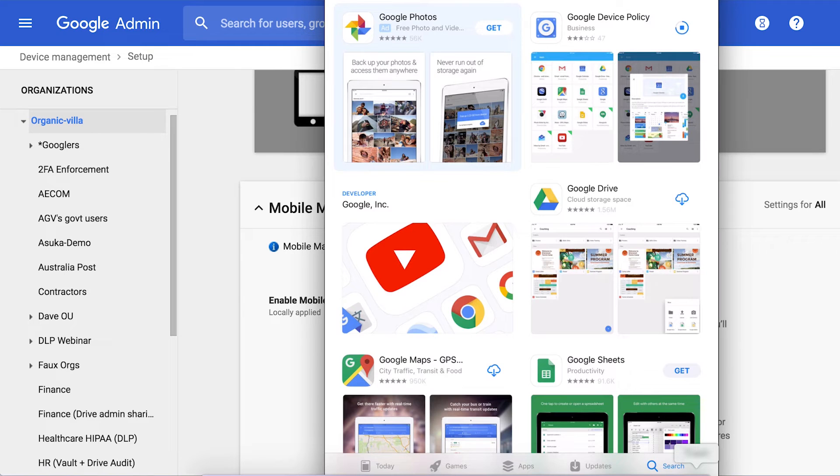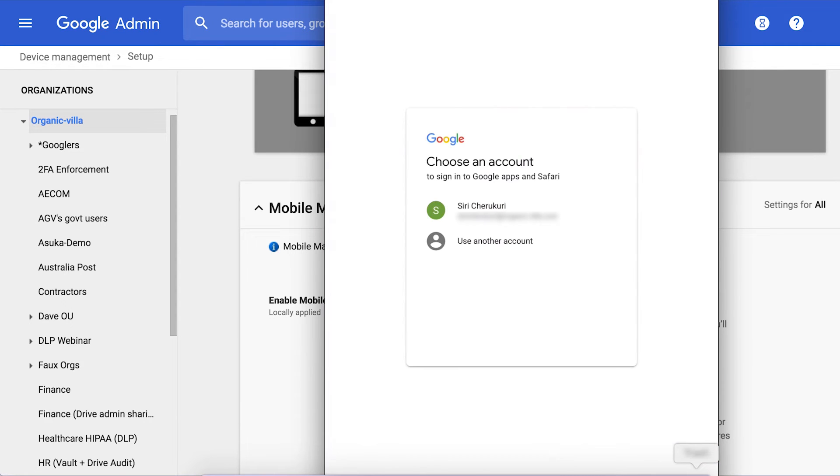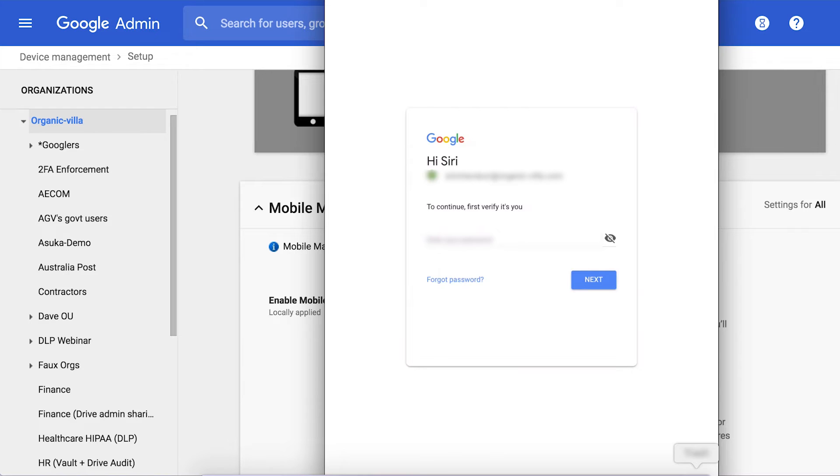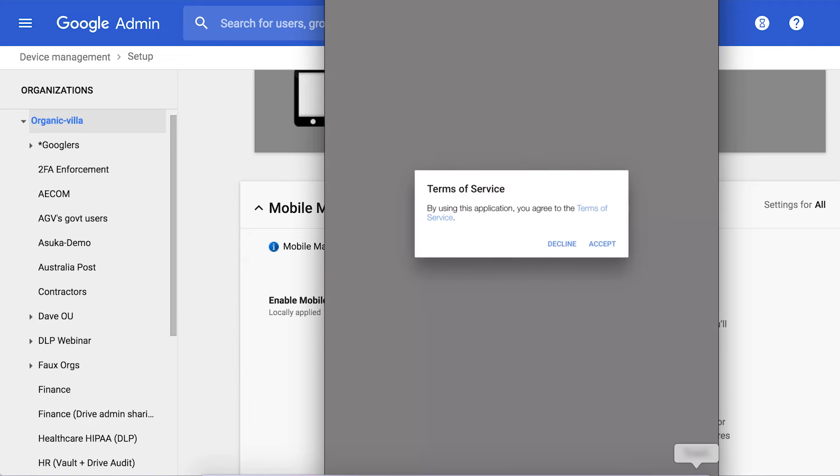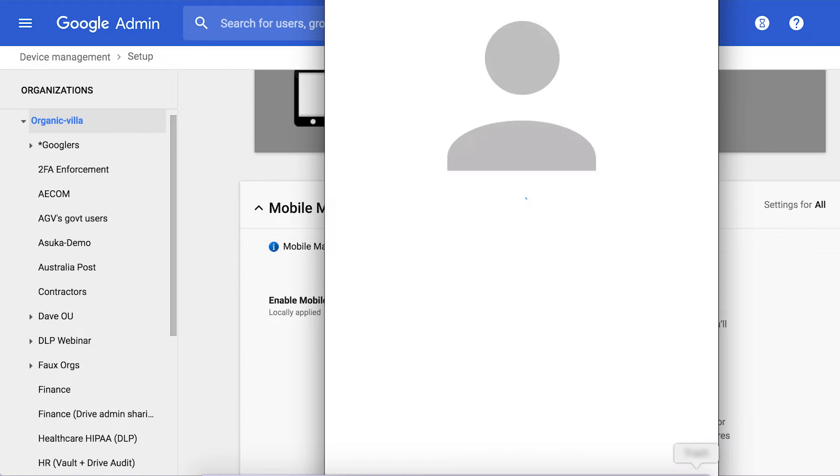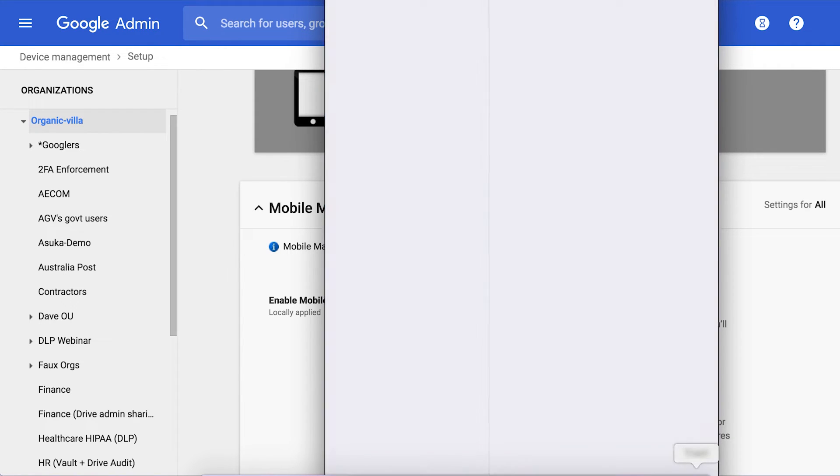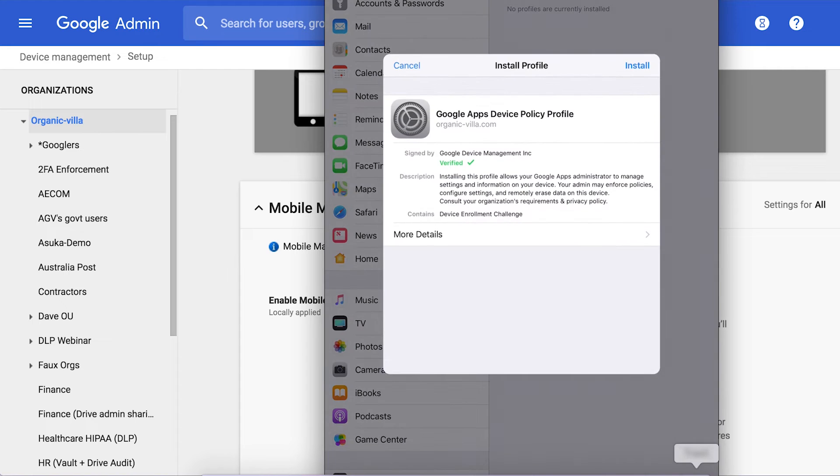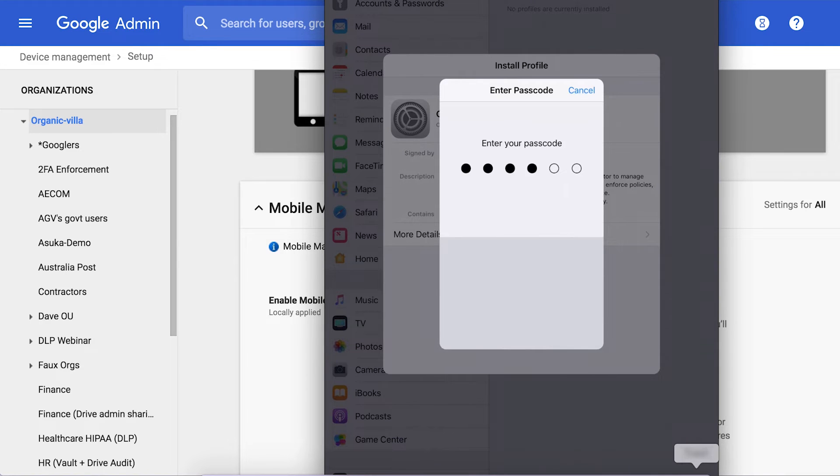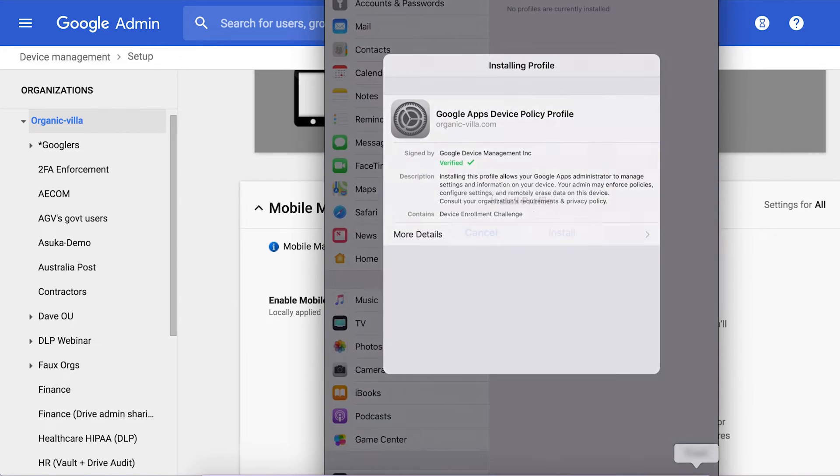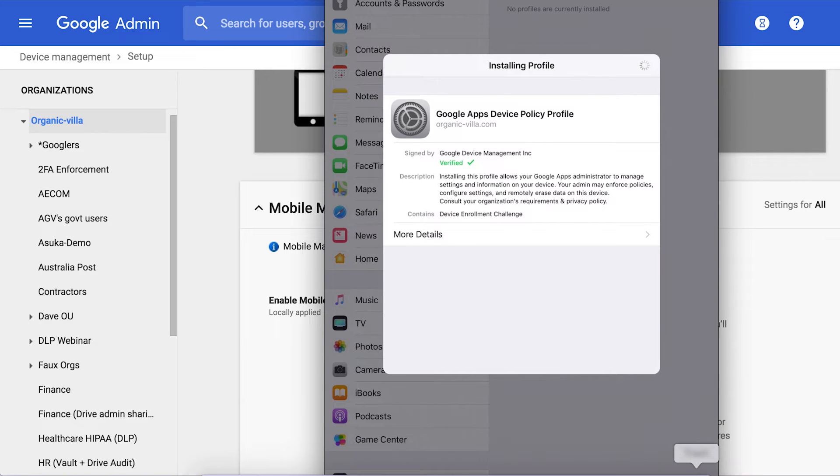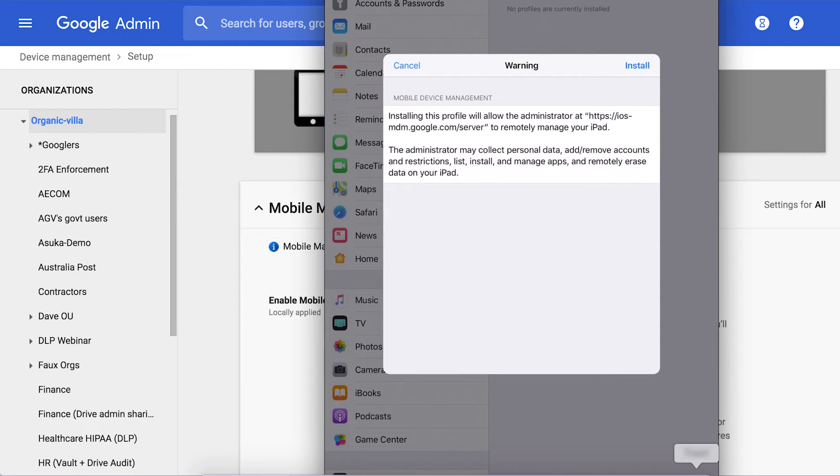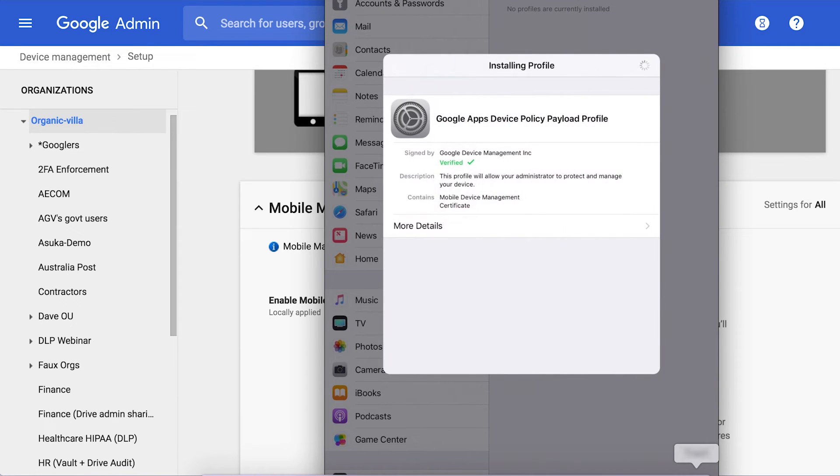Now let's see what the user experience looks like. So this is my iPad, I have my personal Gmail on it. To enroll the device you first have to download the Google Device Policy app from the App Store and then once it downloads you log in with your G Suite account. This is my super secret password. Accept the terms and conditions and install the profile. This is the G Suite MDM profile. It takes a bit.